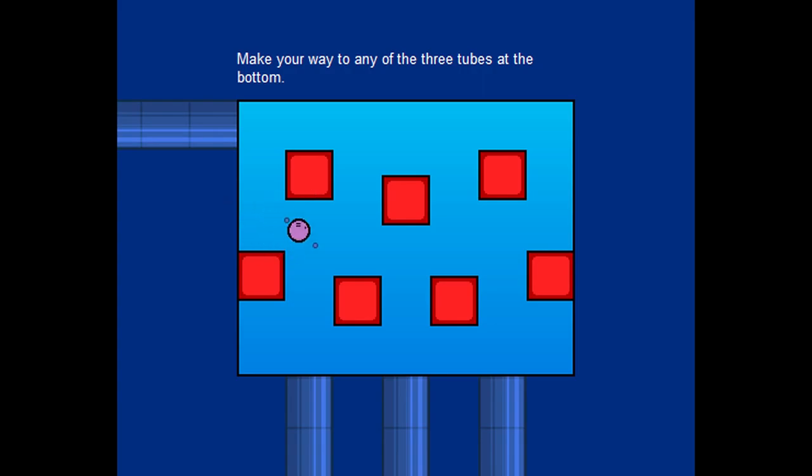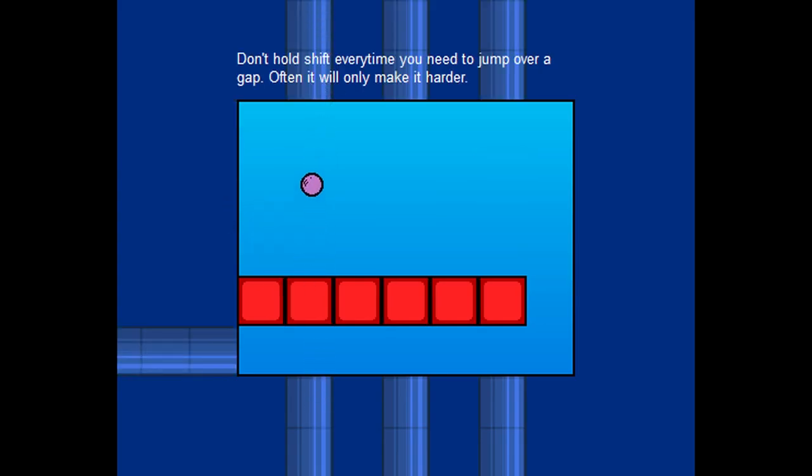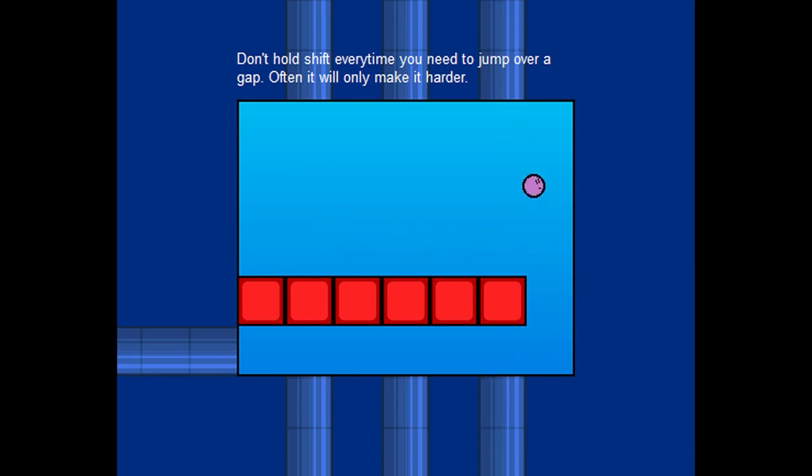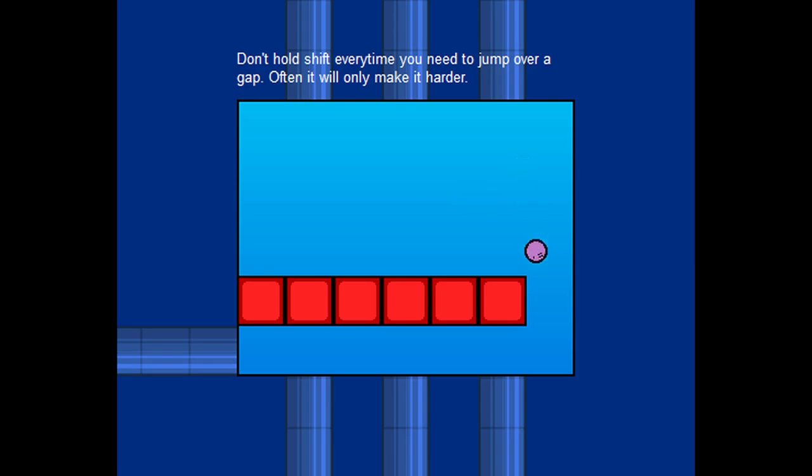Make your way to any of the three tubes at the bottom. Don't hold Shift every time you need to jump over a gap. Often, it will only make it harder. Whoops. Yep. I didn't even mean to try to get across it. Nice to have some music finally.